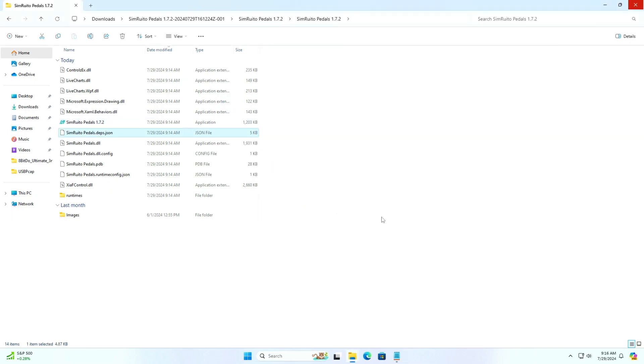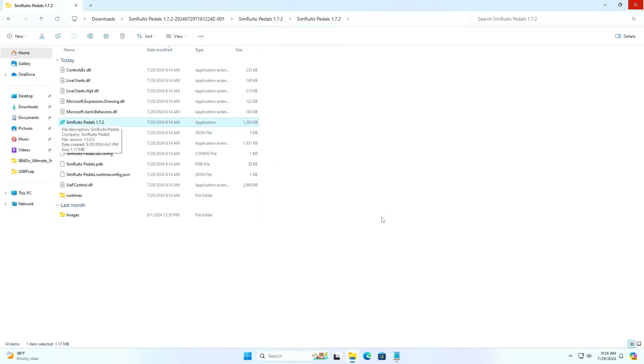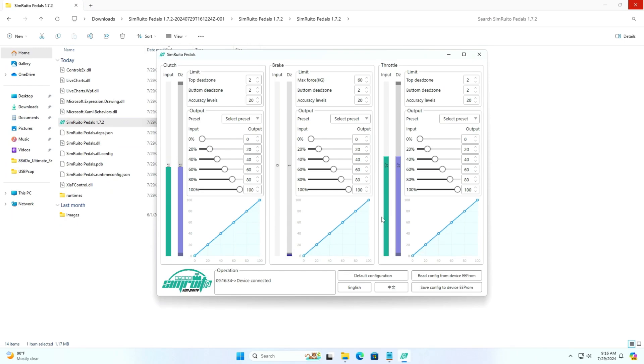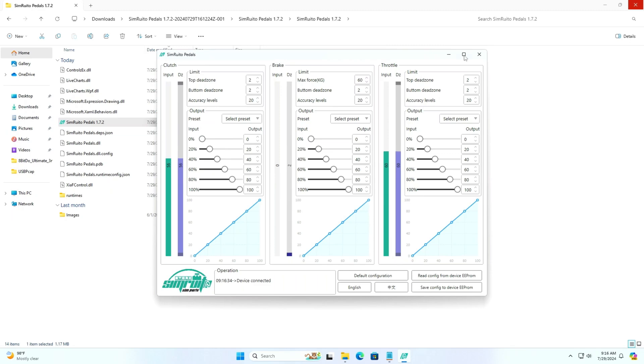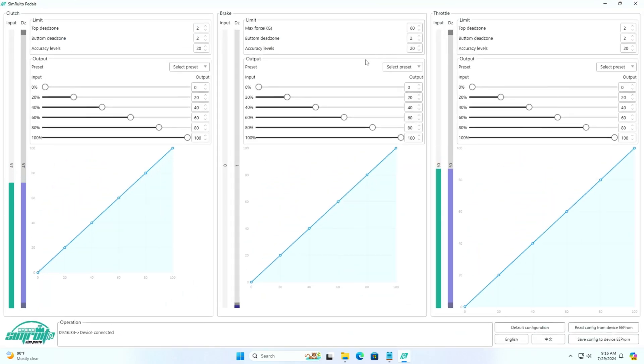Here we can see that the software launches fine, and as per the documentation, if the logo is green then it means the device is connected. In my case, the logo is green, so my device is connected and detected correctly.